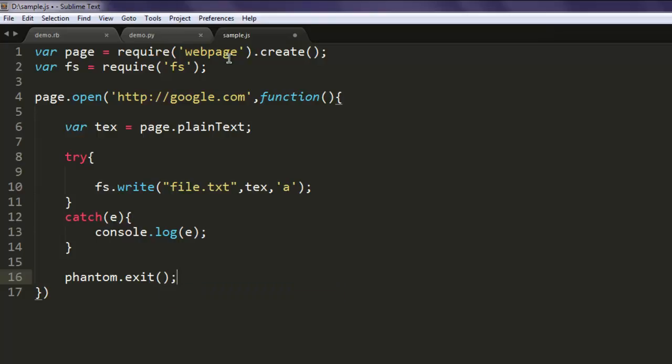Okay, so we check try and catch, we try to write to file.txt, and once we do that, exit from phantom. So this is pretty much our program.